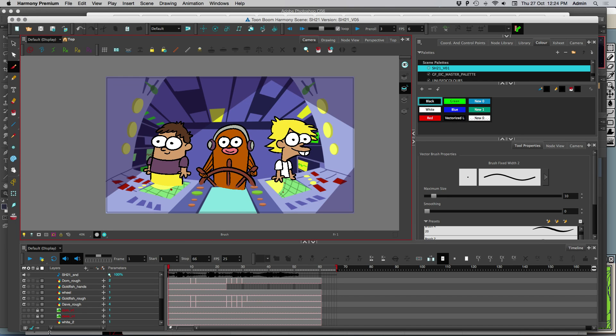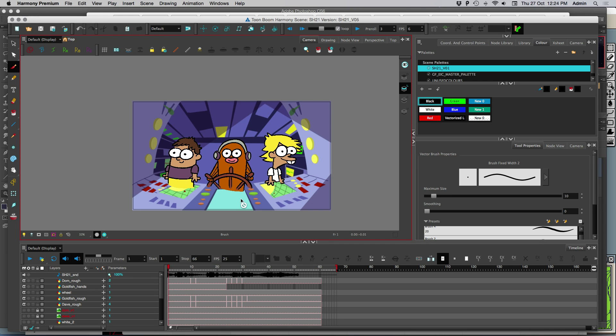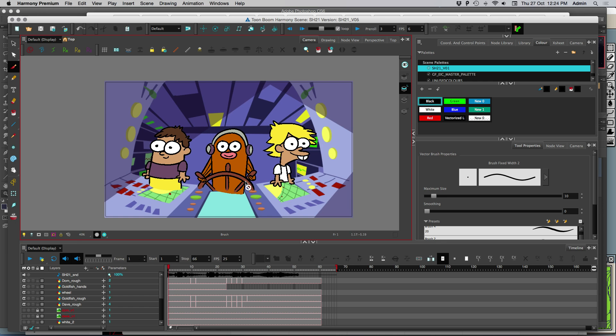Hi, I want to show you how to mask stuff in Toon Boom Harmony Premium. We're going to use the Cutter module.